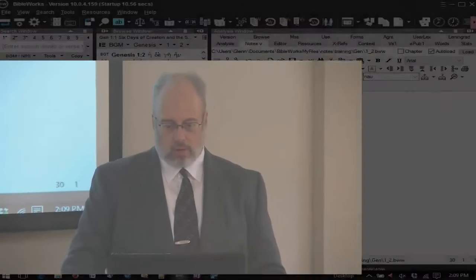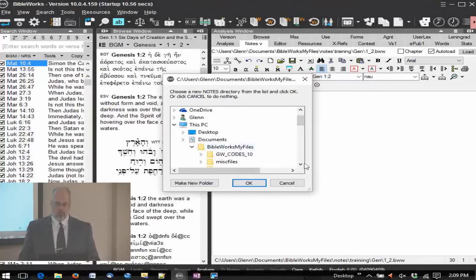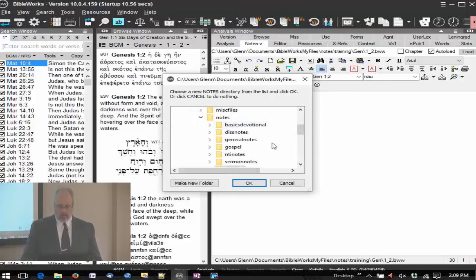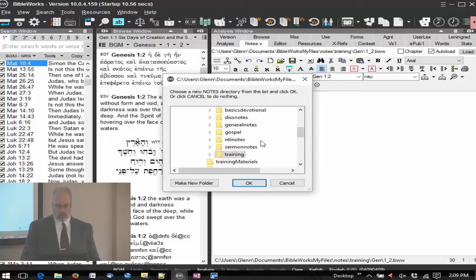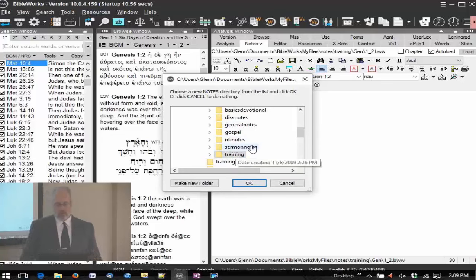On Windows, you can put it all over the place on the computer. I personally put mine under documents. By default it's under program files, under BibleWorks and notes — that's where it's located. But I put it under my own BibleWorks files, and I have all sorts of notes here. I created one for basic devotional, one for dissertation things, one for general notes, one for gospel, one for NTI, one for sermon notes, and one for training — which is what I have selected right now.